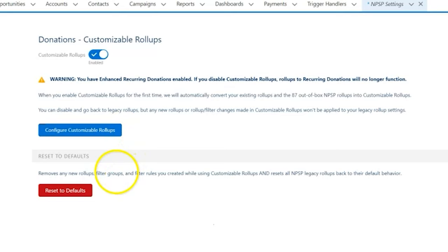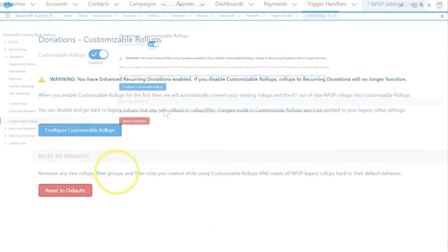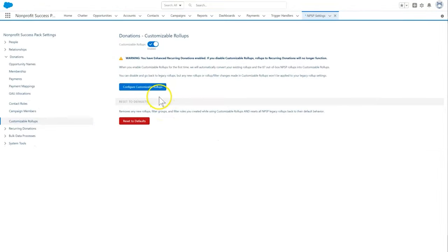We can disable and go back to legacy roll-ups, but any new roll-ups or filter changes made in customizable roll-ups won't be applied to our legacy roll-up settings. Then click configure customizable roll-ups.